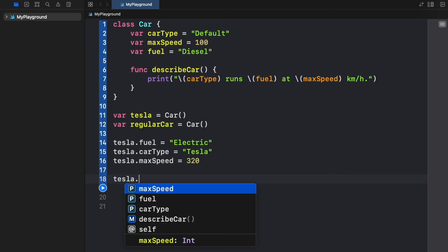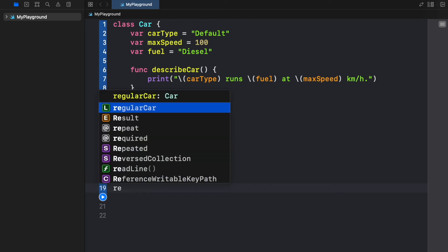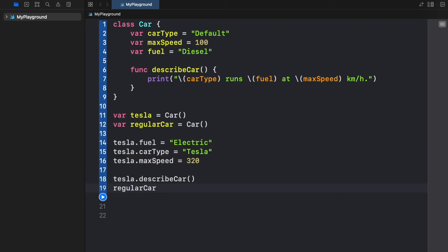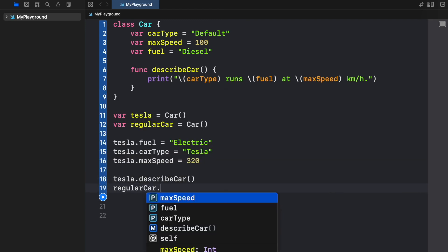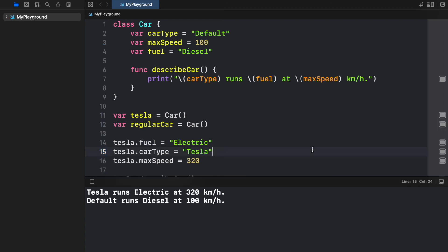The first one we're going to call is for the Tesla. We're just going to describe the car. Then we're also going to call the regular car which we did not edit in any way. And we're also going to describe that car. So now when we run the program we're going to get two cars and two descriptions.